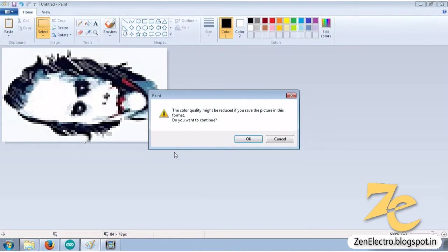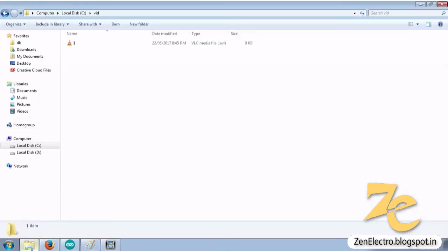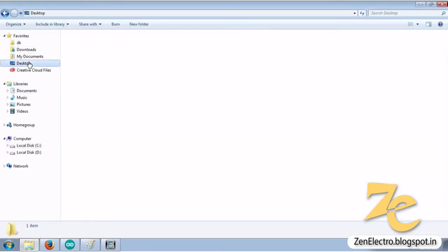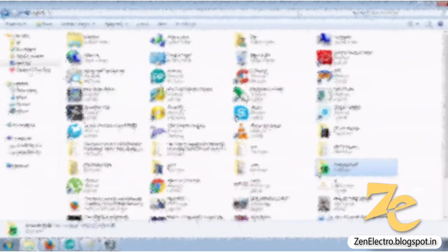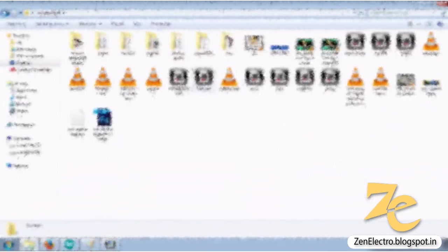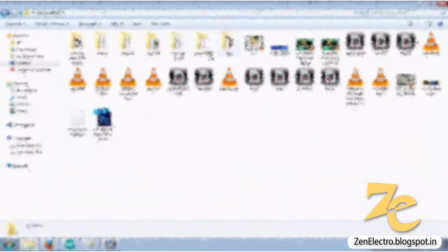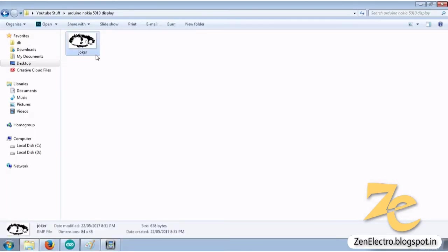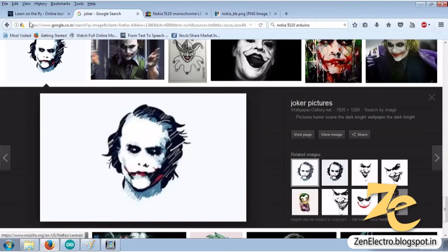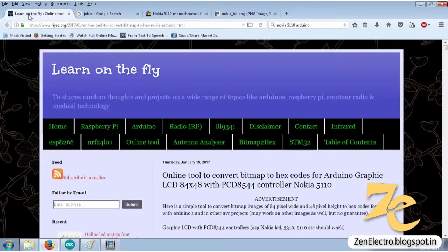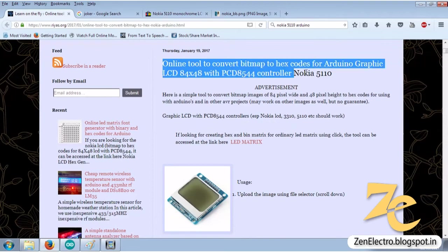Now this is a monochrome bitmap. Go to the folder where you saved your image. Drag that image to the site where you can convert this image into an array. This is the online tool to convert image into array.